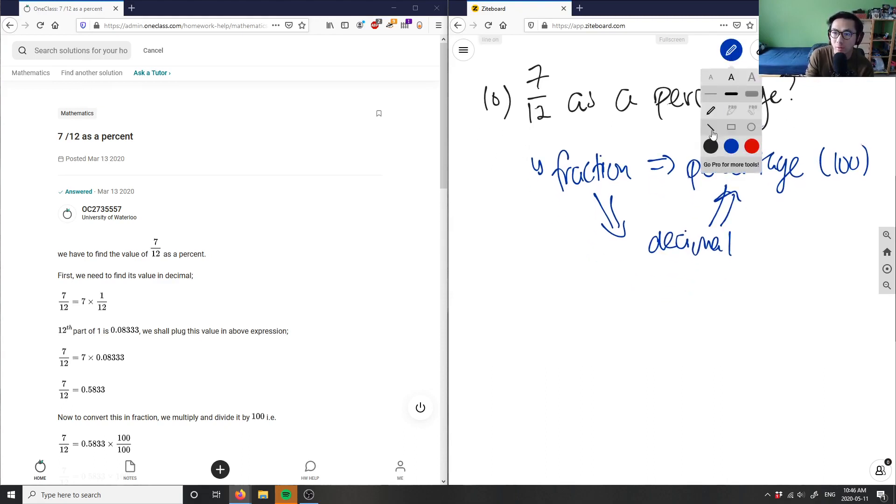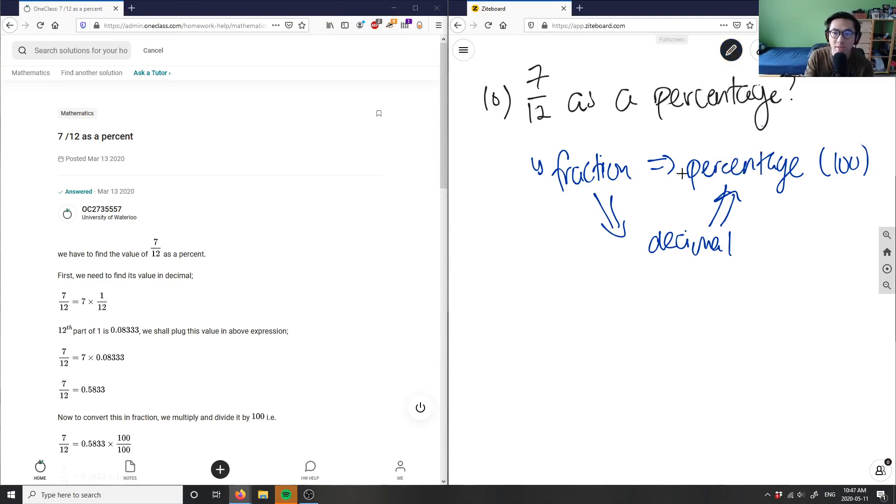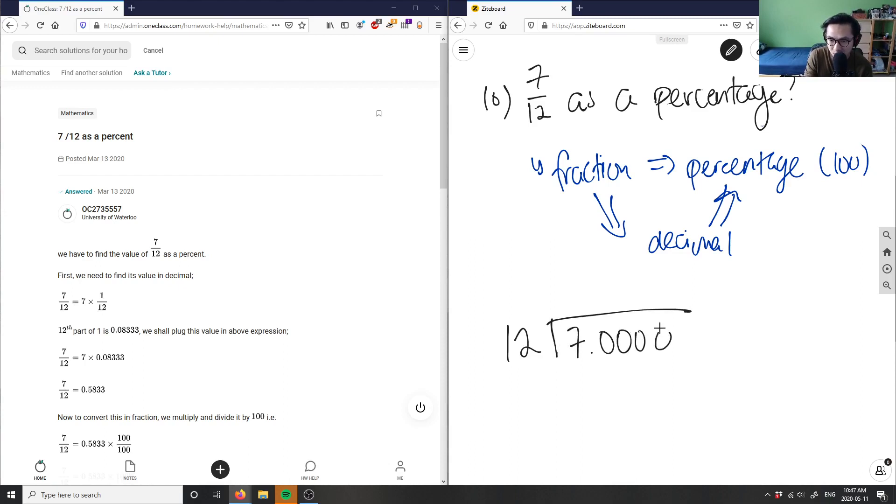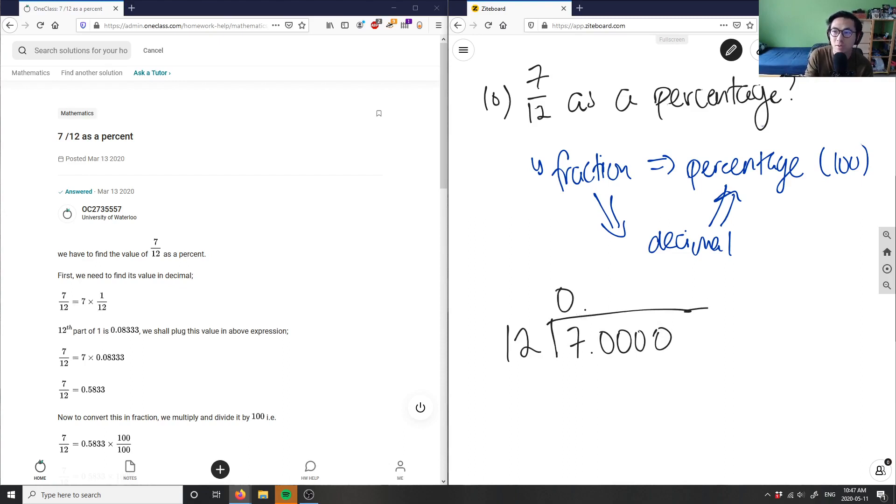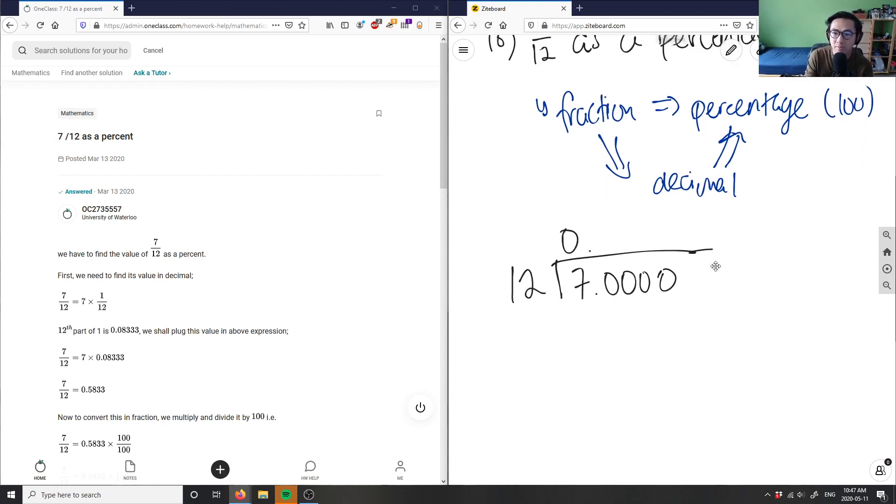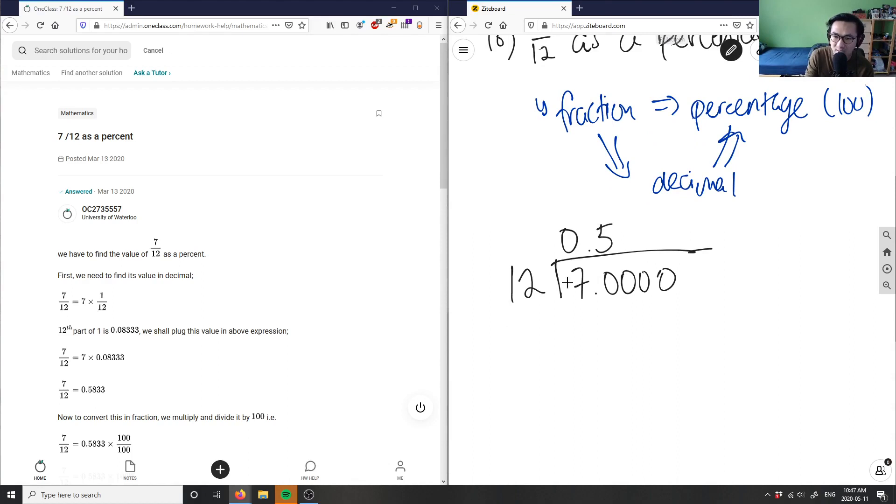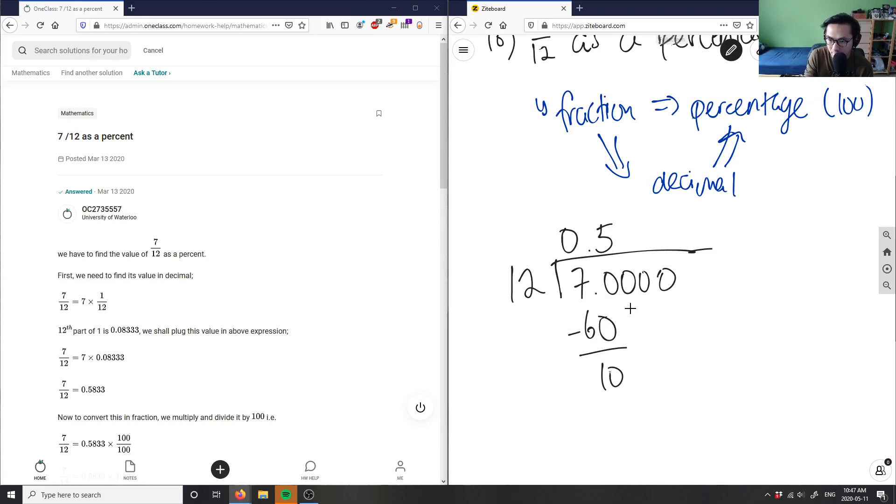If I want to change seven-twelfths to a decimal, I'm doing long division. I put 12 here as my divisor—the denominator is my divisor—and then put seven here as my dividend. The decimal place is always here, and I would have zero. Let's do some long division. Seven times what number would be close to 70? It would be 5. 5 times 12 is 60. 70 minus 60 is 10. Bring down the zero.